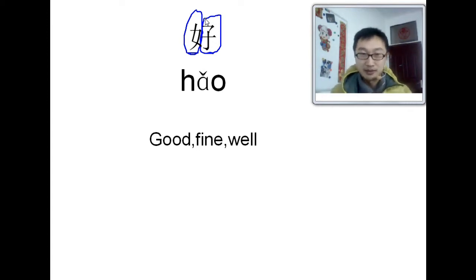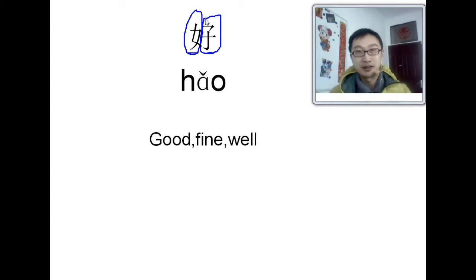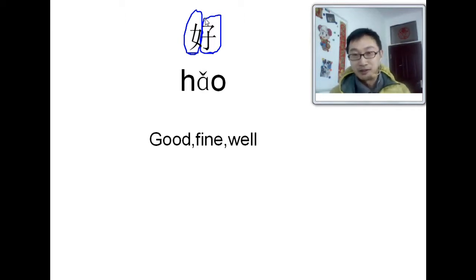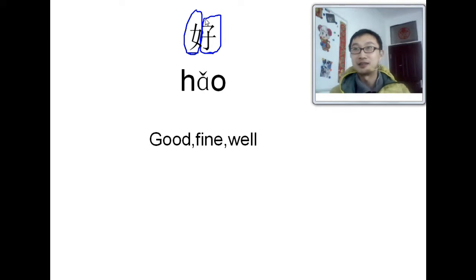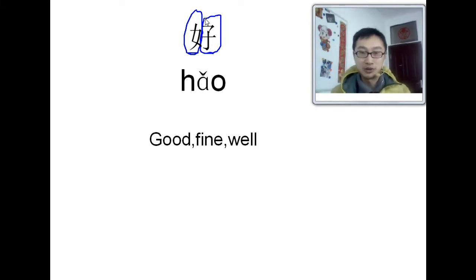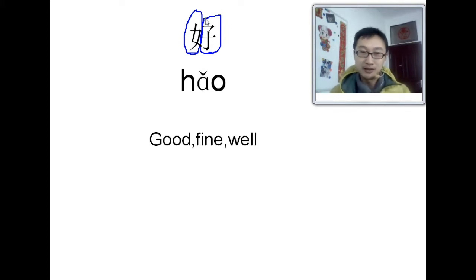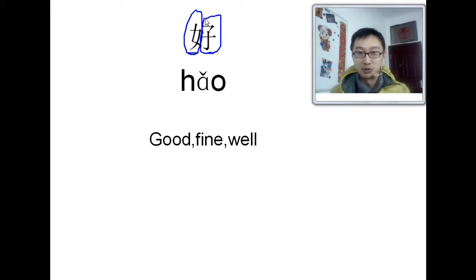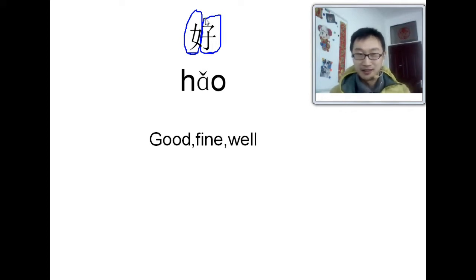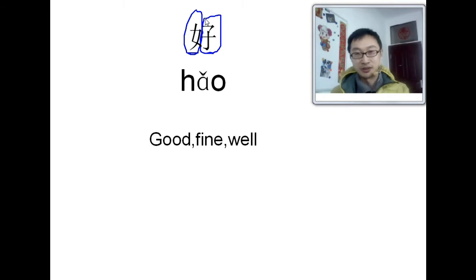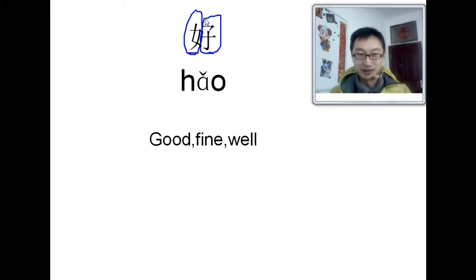But good. How can you make a character that means good? You cannot see it, you know. What thing is good? But I think they are smart. They just put a lady and the children together. It means good condition.